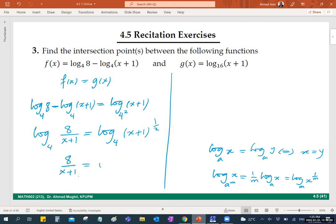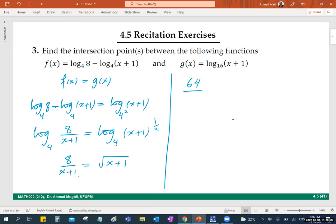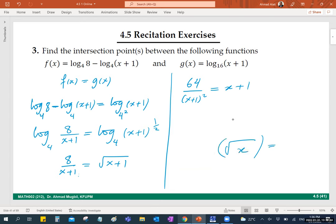Setting the arguments equal: 8 over (x+1) equals the square root of (x+1). No more logarithms! Square both sides: 64 over (x+1)^2 equals x+1. Note that the square root of a positive value squared is just the value. Cross-multiply — x is not negative 1 since that's not in the domain — so we get 64 equals (x+1) cubed. Take the cube root: 4 equals x+1, so x equals 3.